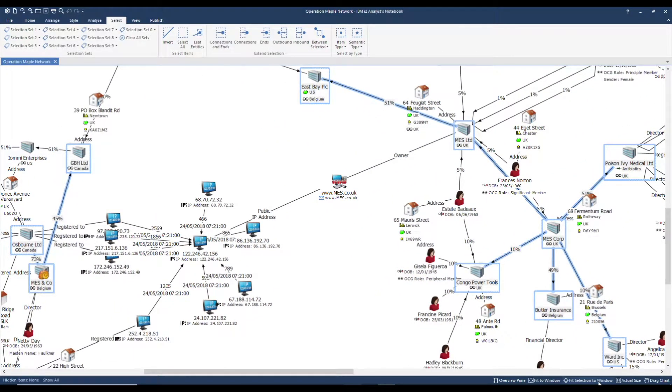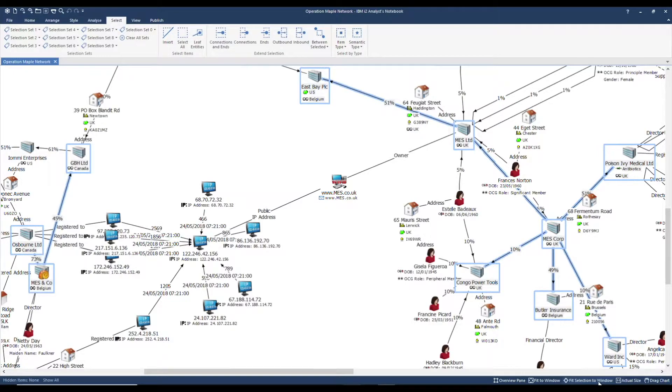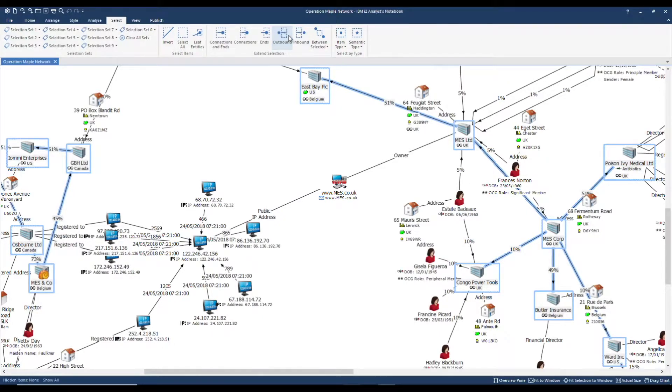I'd also like to look at the second depth of outbound links from these companies. I will select outbound once more and to show you what that's done I will fit the selection to window once again.